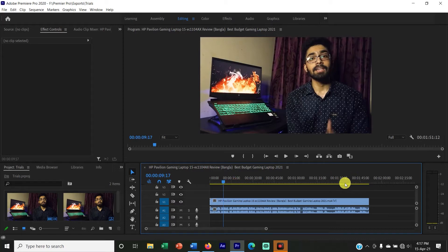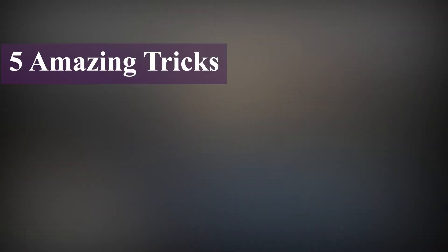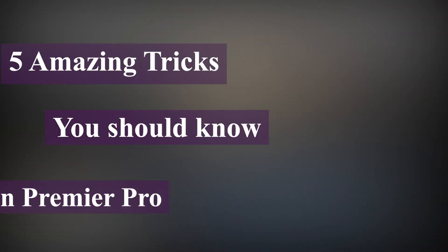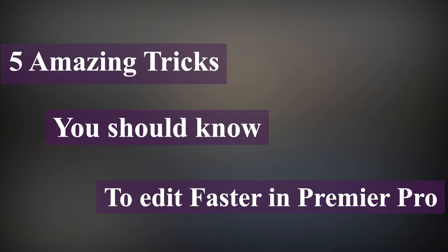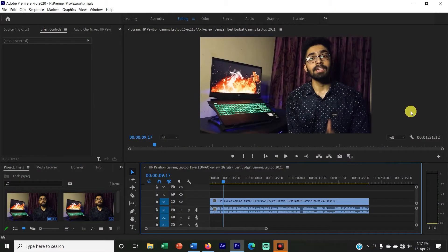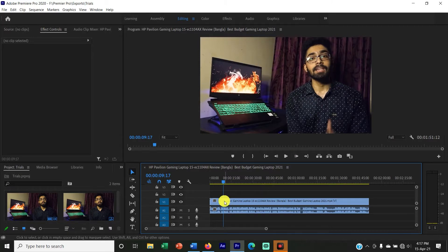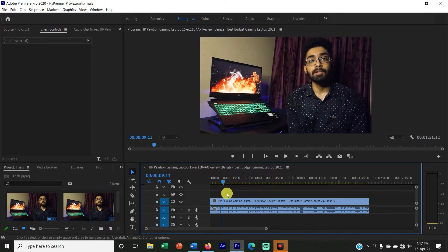Hey guys, what's up? This is Shiva Shodir from Shiva Creates and we are back with another video. Today we will know 5 amazing tricks you should know to edit faster in Premiere Pro. These tricks will save your time when you have video editing. So let's get into it.